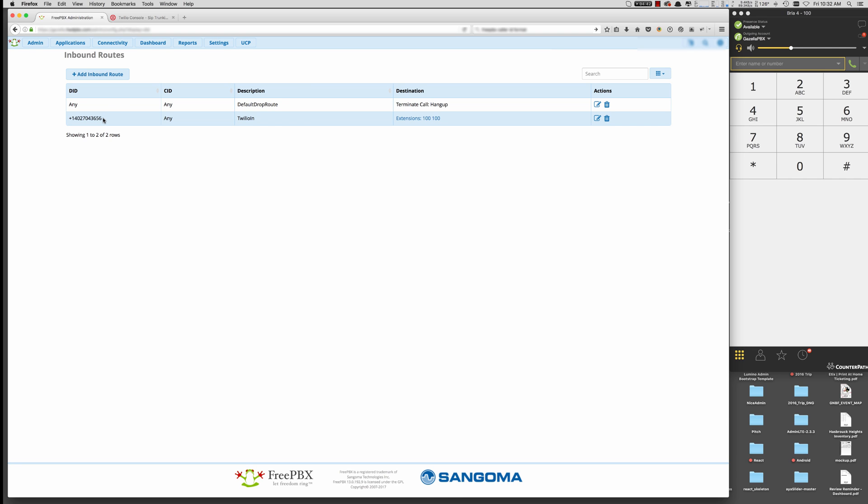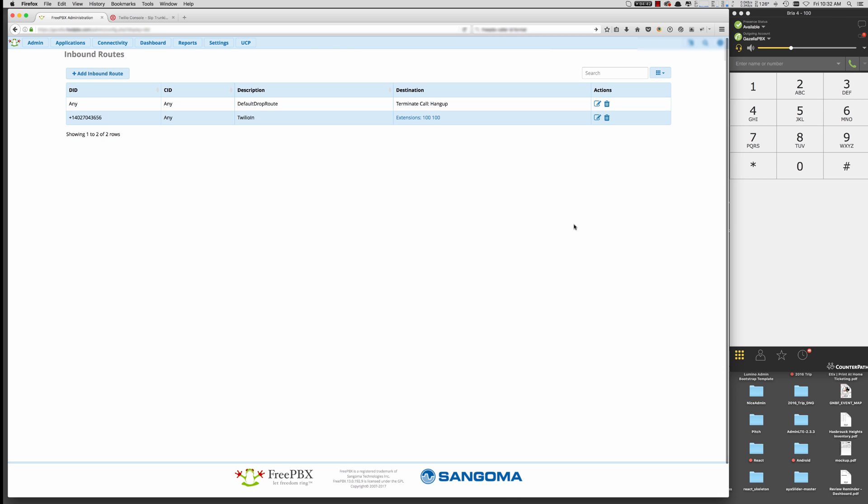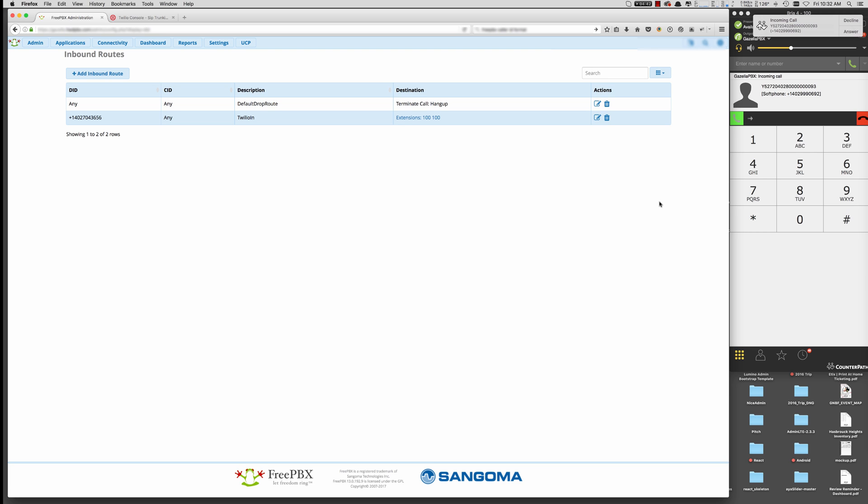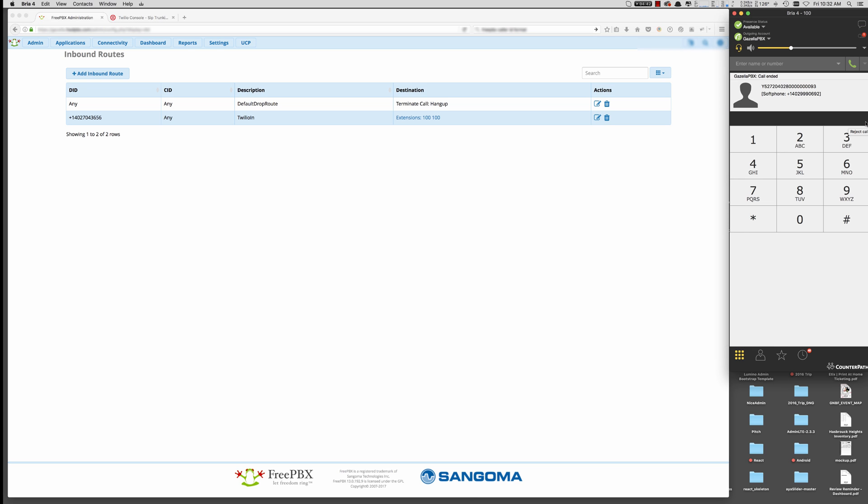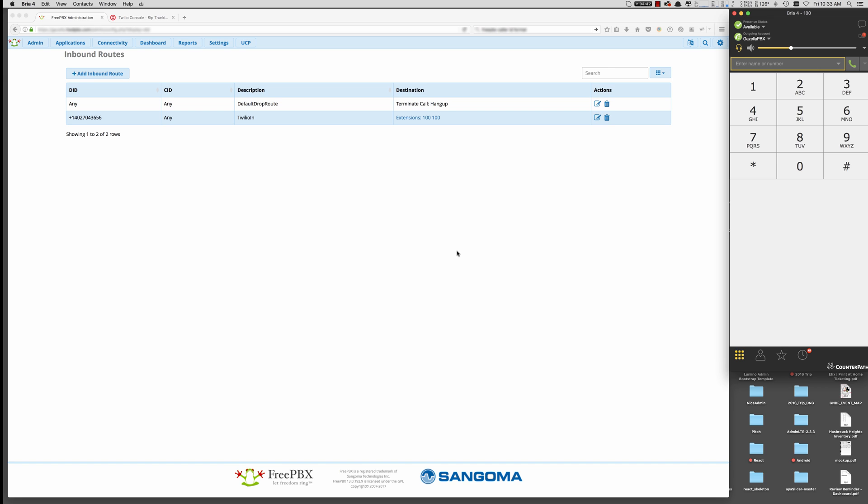So let's go ahead and dial that number. Go ahead and dial it in, and it should ring my soft phone here. Okay. And that's it. And that's how you set up Twilio SIP trunking for your free PBX. Thanks.